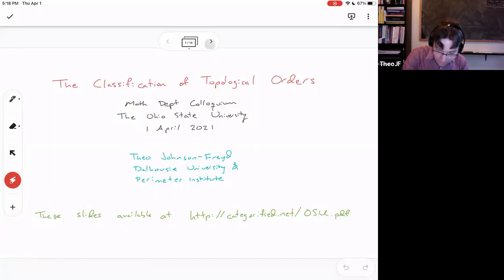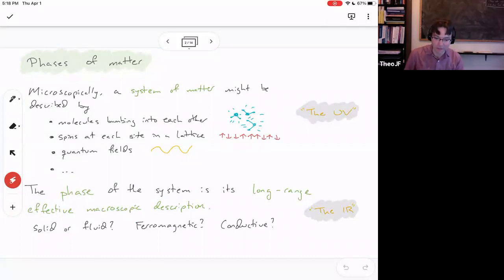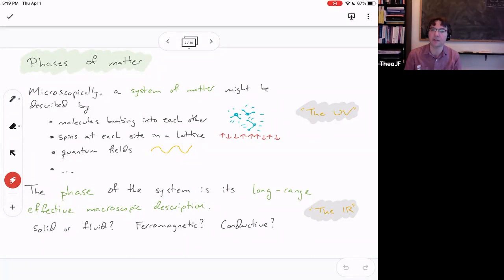The context of what I want to tell you about — the context of this word topological order — is a question that's been around really since antiquity: to understand the phases of matter, the qualitative phases that matter systems can be. In grade school, we learned some basic phases like solid and liquid.